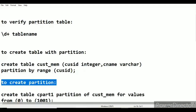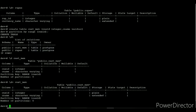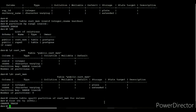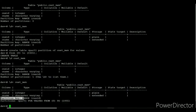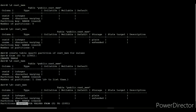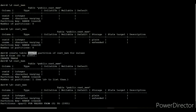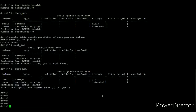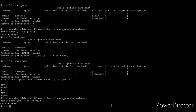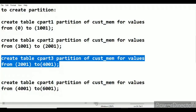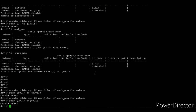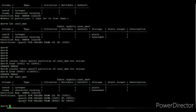I am going to create the first partition named c_part1 based on the customer_id of the customer_member table, with a range of 0 to 1001. The value 0 is the minimum (inclusive) and 1001 is the maximum (exclusive). Using \d+ on the customer_member table, the result now shows the partition name and range of values. I will then create two more partitions — c_part2 and c_part3. Using \d+ again, the result displays each partition name with its respective range of values.